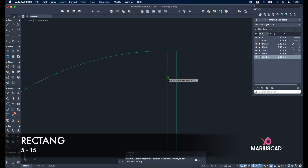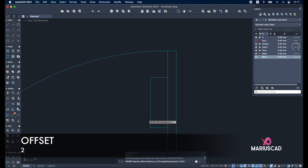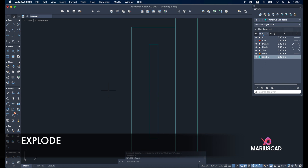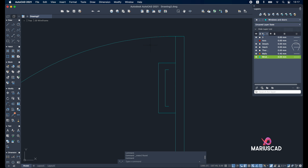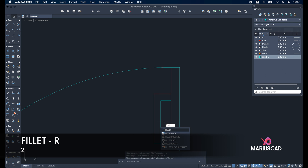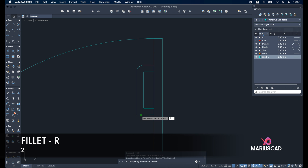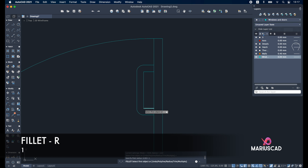Rectangle again: first dimension five, the other 15. Offset it with two units. Select both rectangles and explode them. Delete this line and this line. Use the extend command. Now apply fillet with radius two units, then fillet with radius two again. Inside, apply fillet with radius one unit, and the same fillet with radius one.